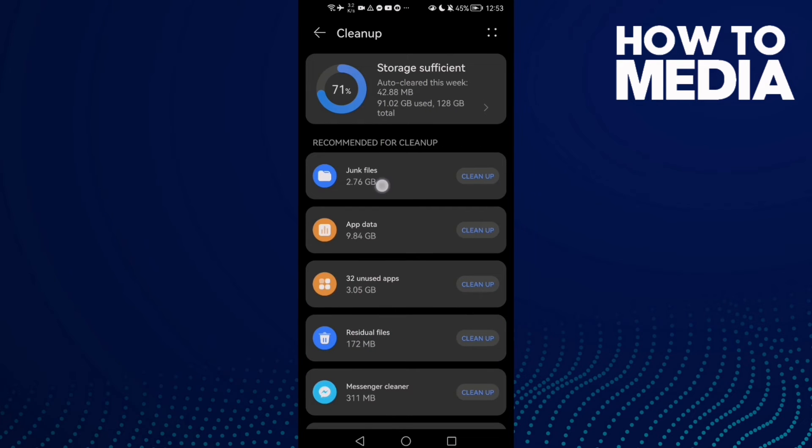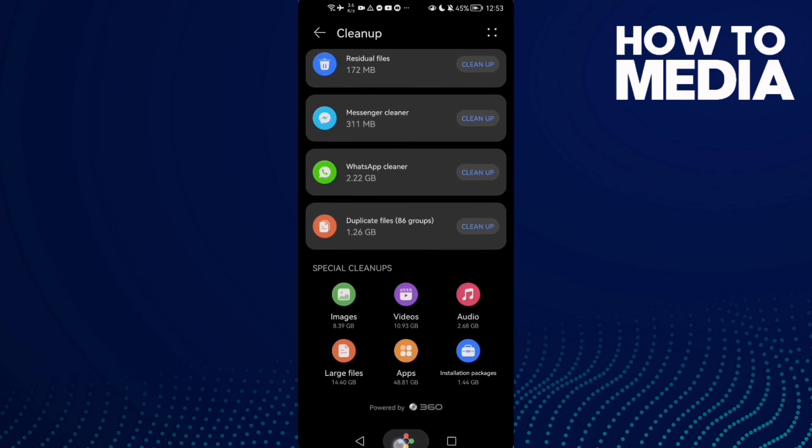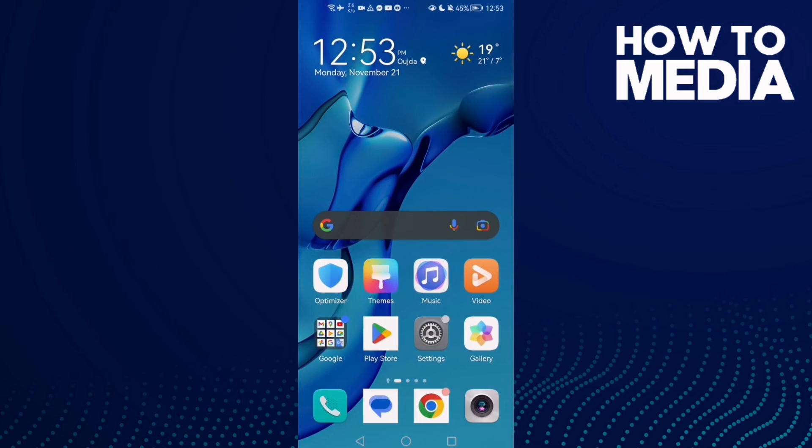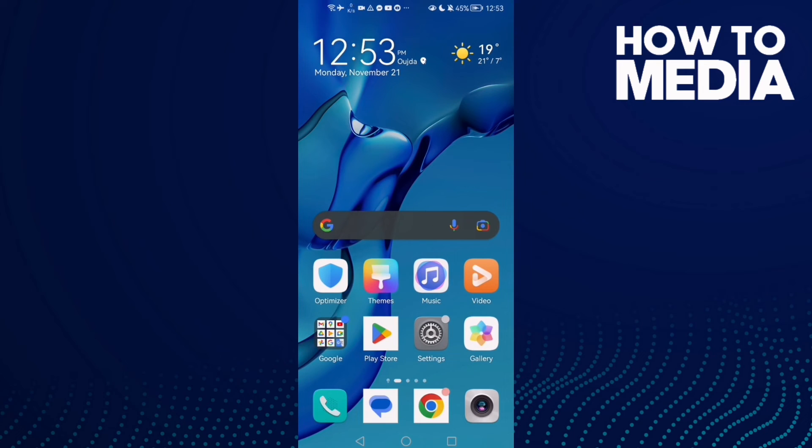now go to storage clean up and here clean junk files, or you can delete some videos and photos from your gallery.